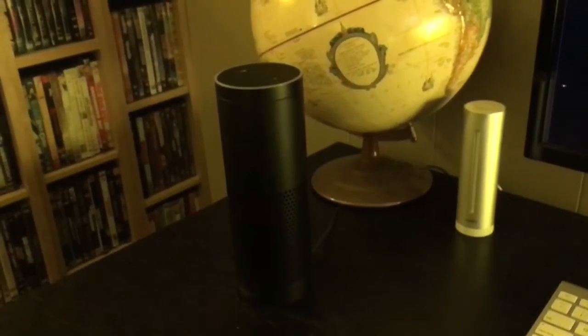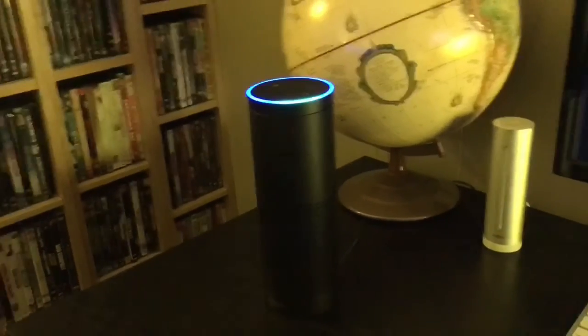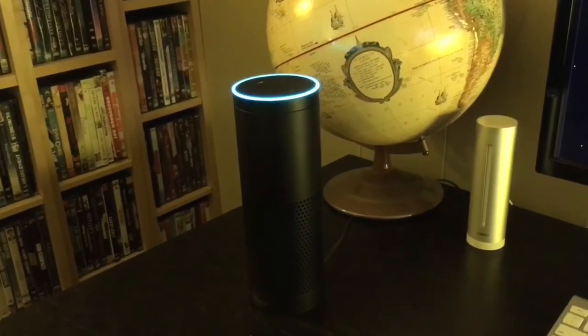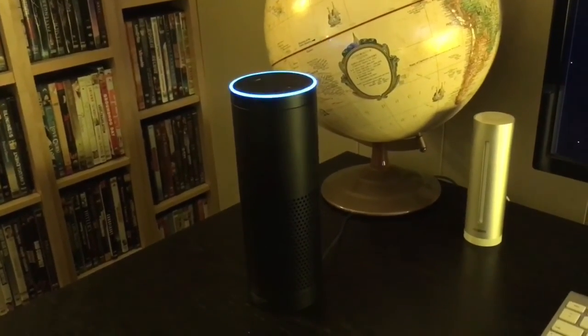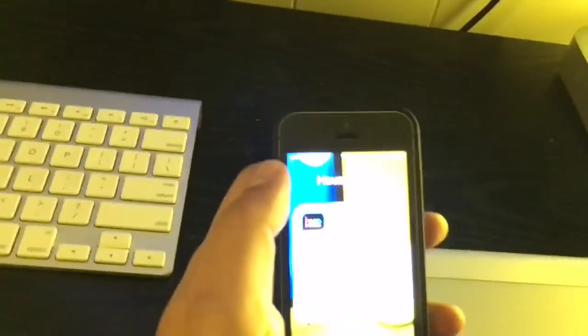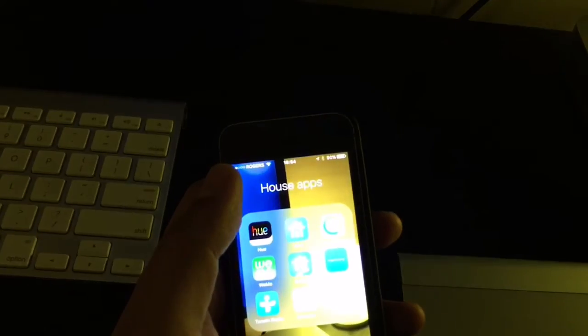Alexa, what time is sunset tonight? Sunset is at 7:58 PM. Okay. So we'll come back later and see how that works.